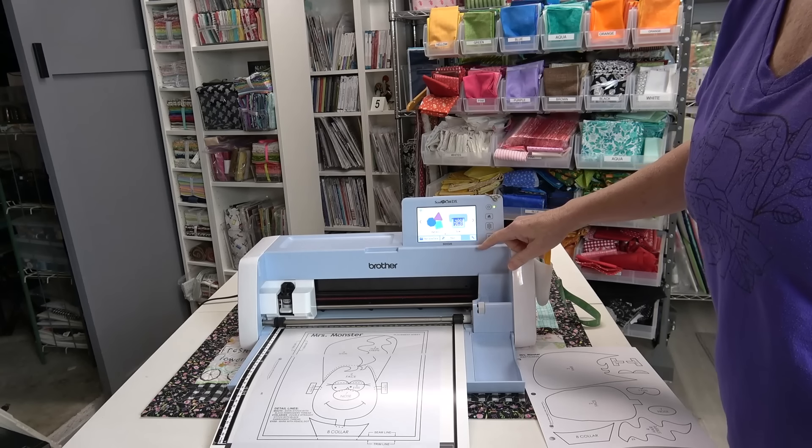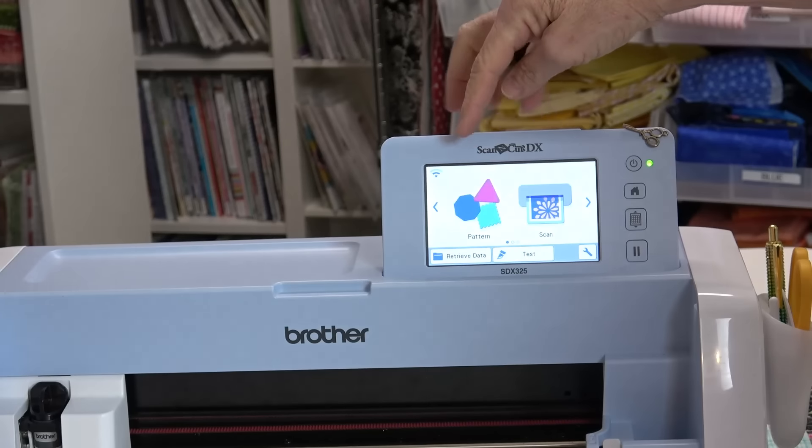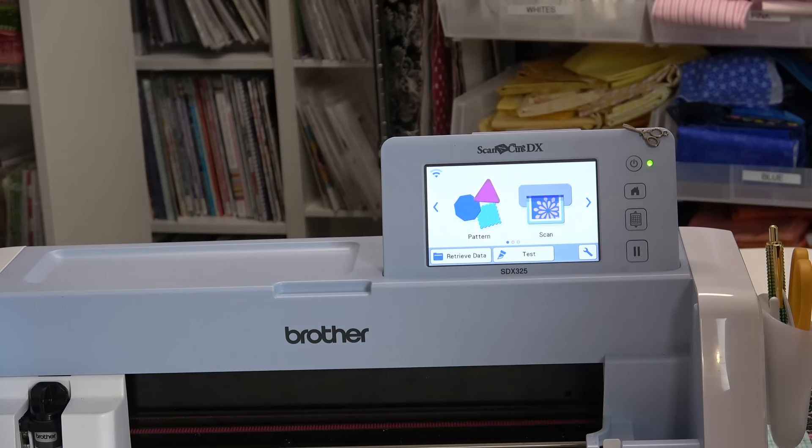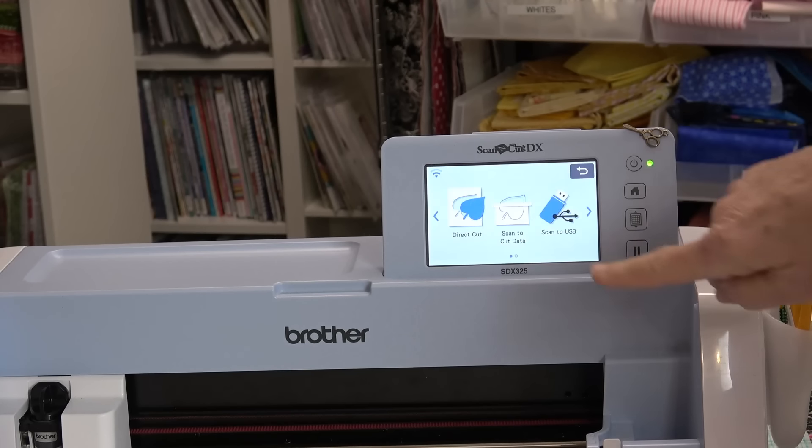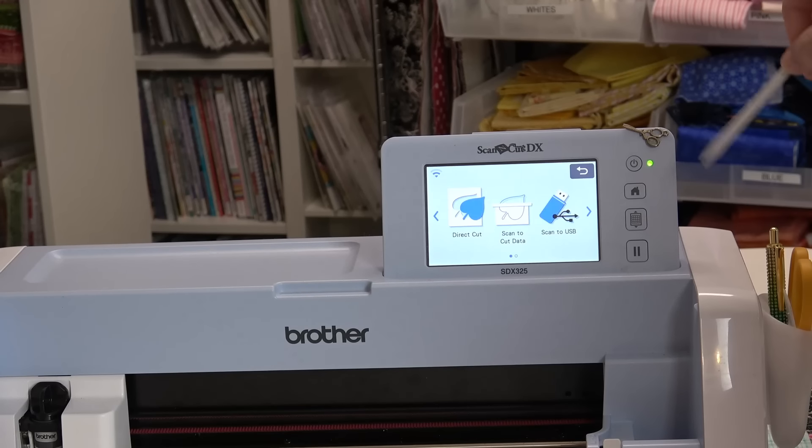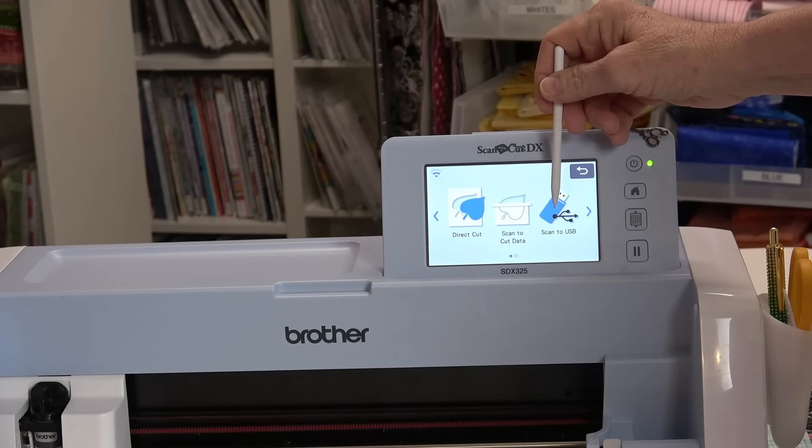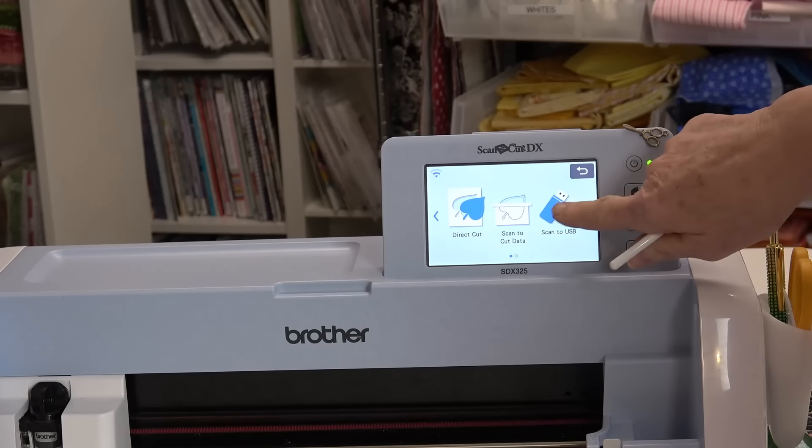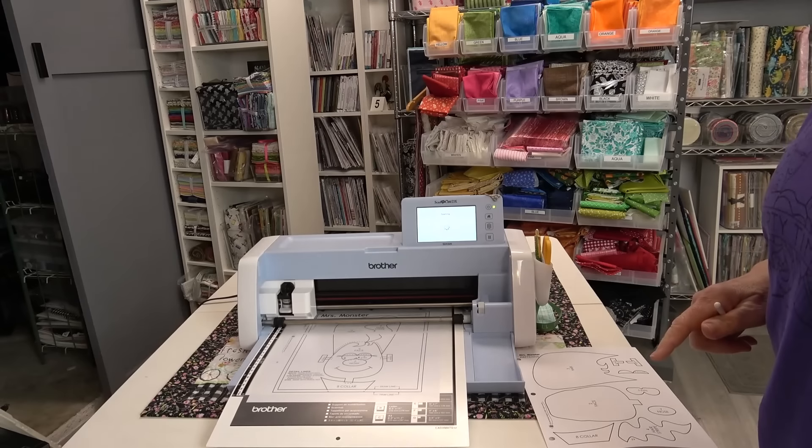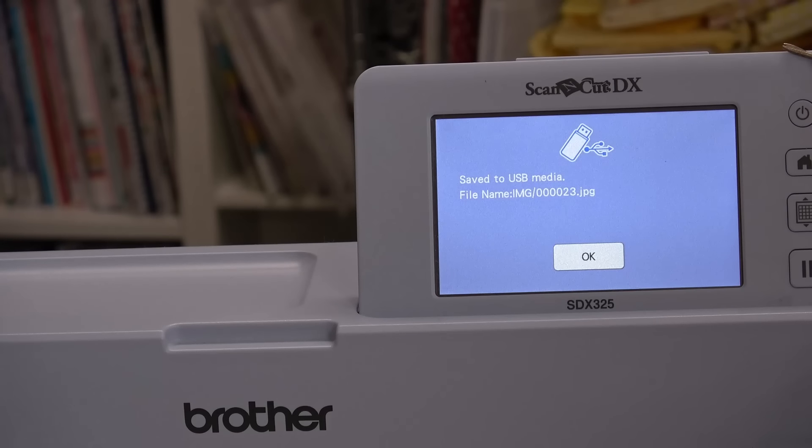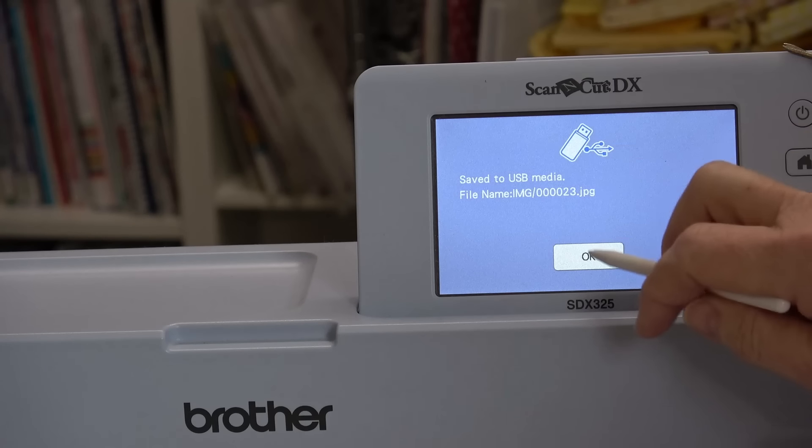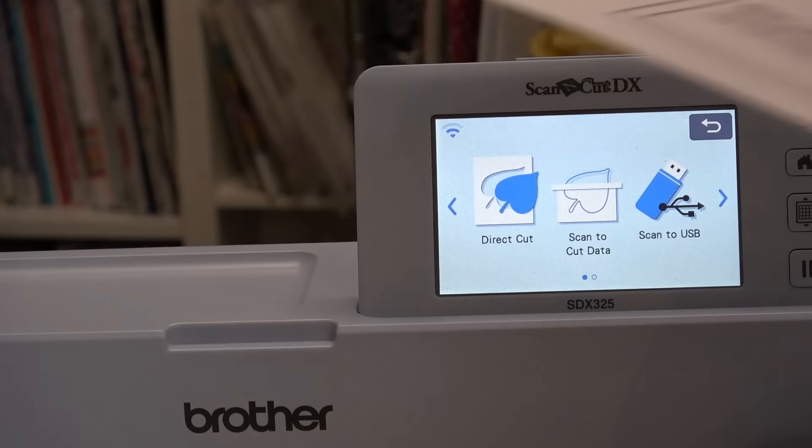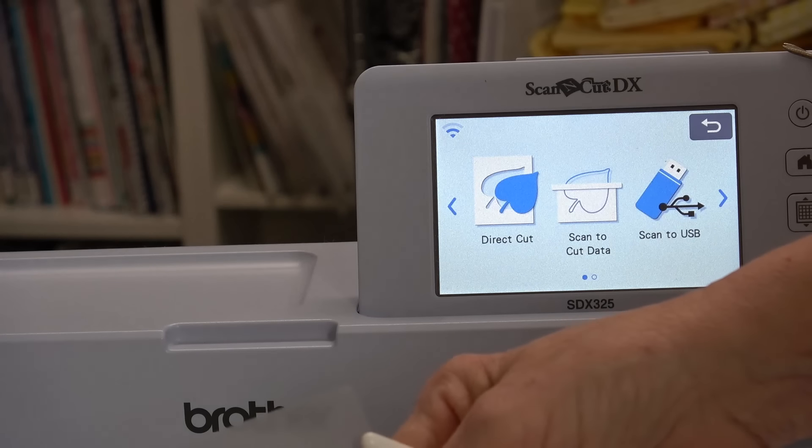On the screen you have menu choices of pattern or scan. Pattern are patterns that were in the machine when you bought it. I want to scan, and to get the JPEG that I can use in Brilliance as a background image I have to scan to USB. I already have a USB in the side of the machine so I'm just going to scan to USB and tell it okay.